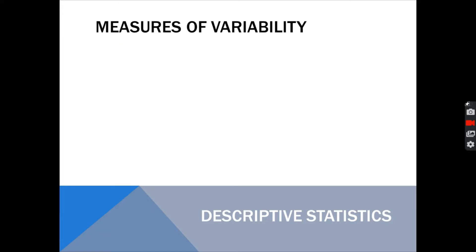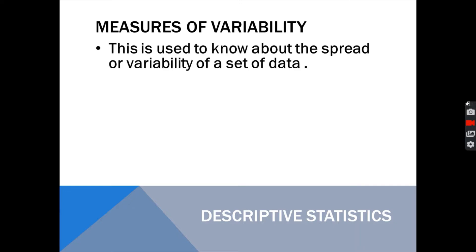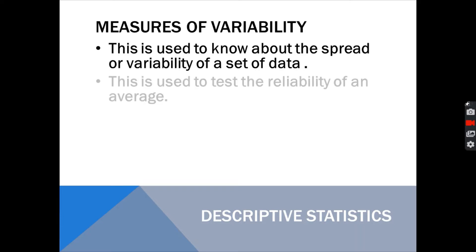Another way of analyzing the data is the use of variability. Other books call this as measures of dispersion, measures of deviation, or measures of variation. When to use this? This is used to know about the spread or variability of the data set, how one value differed to the other values.